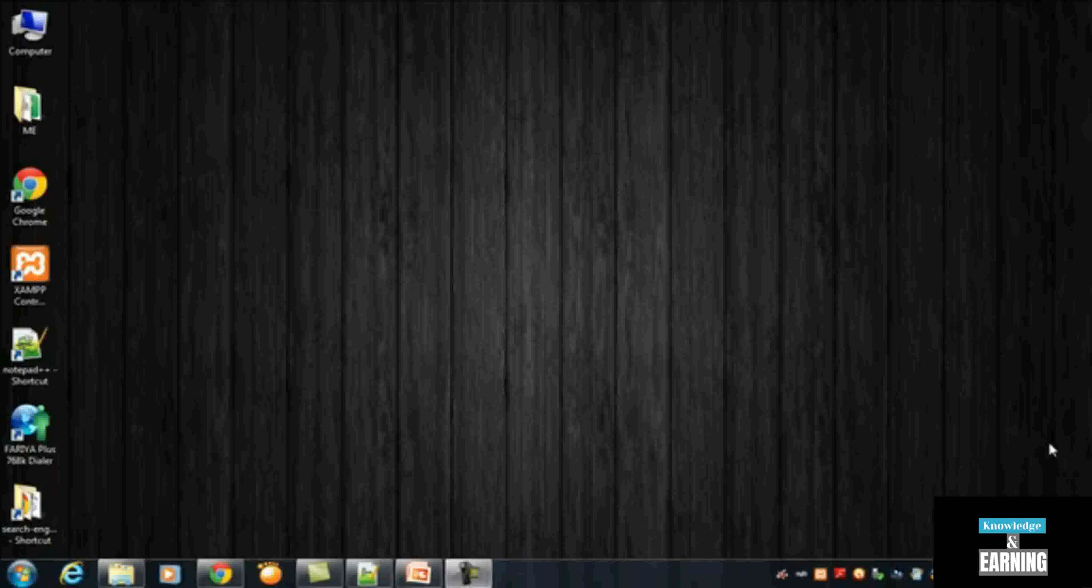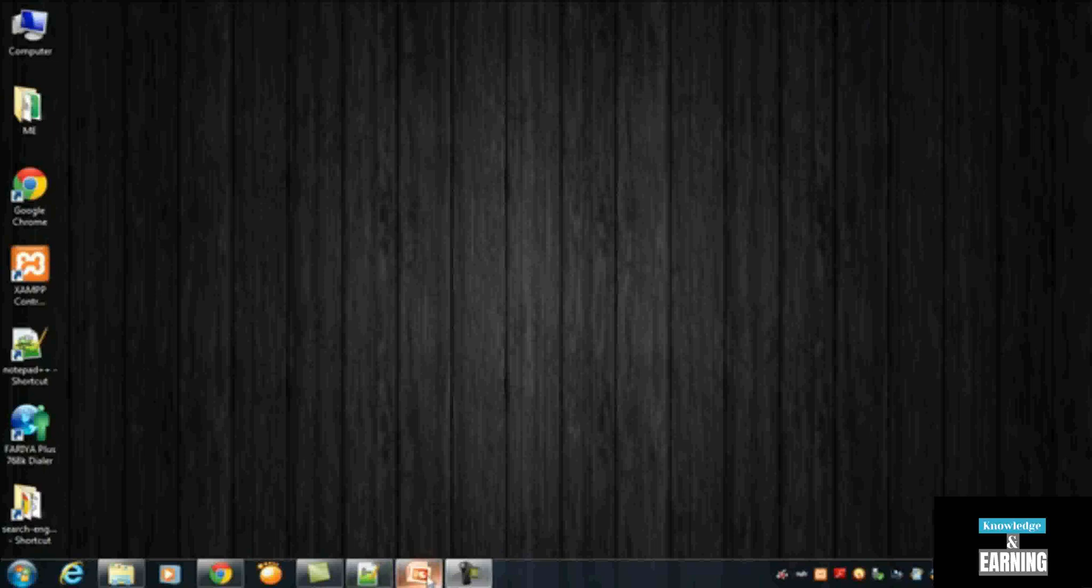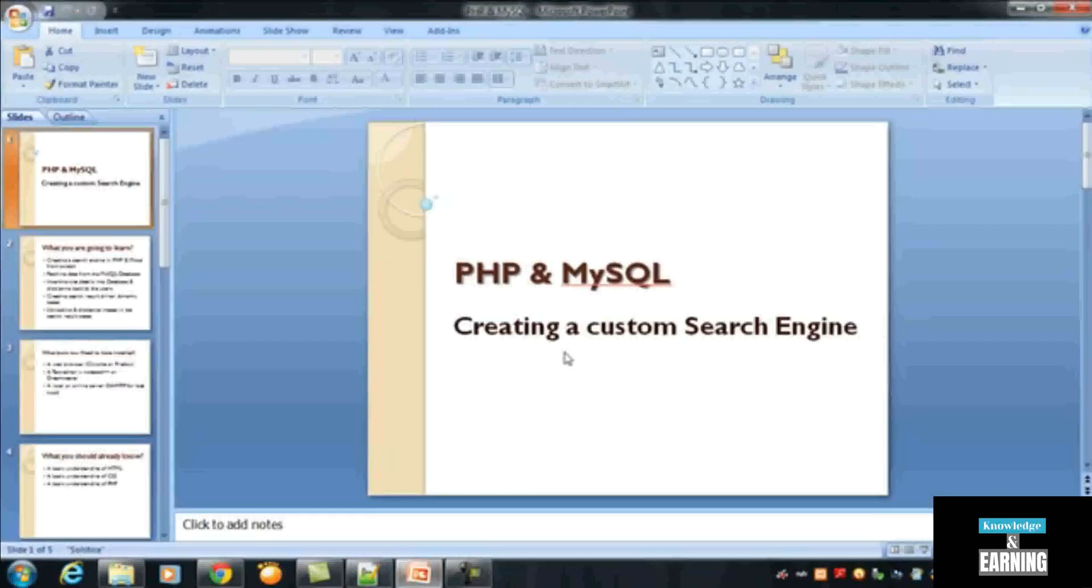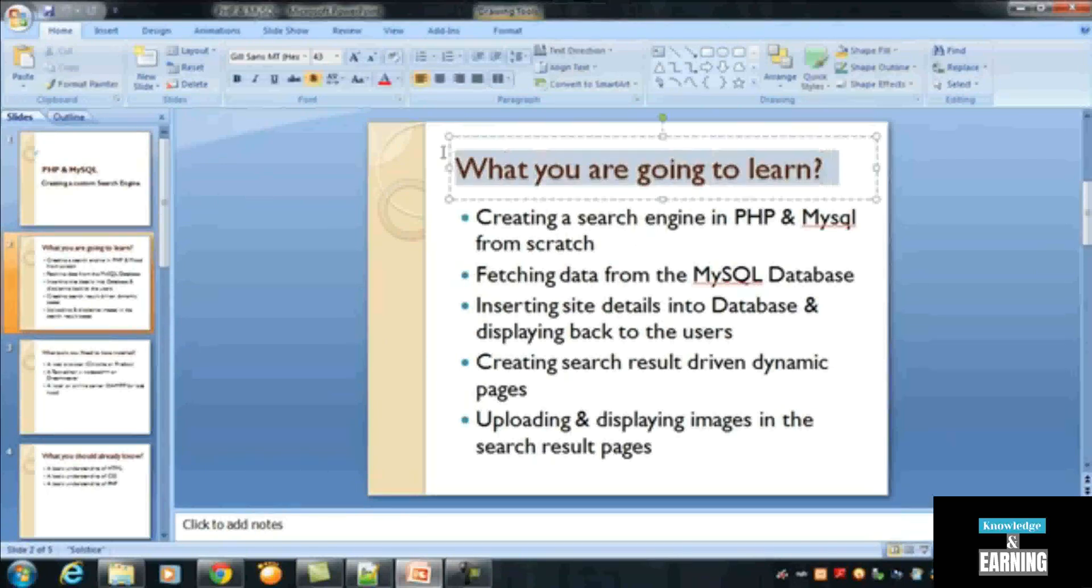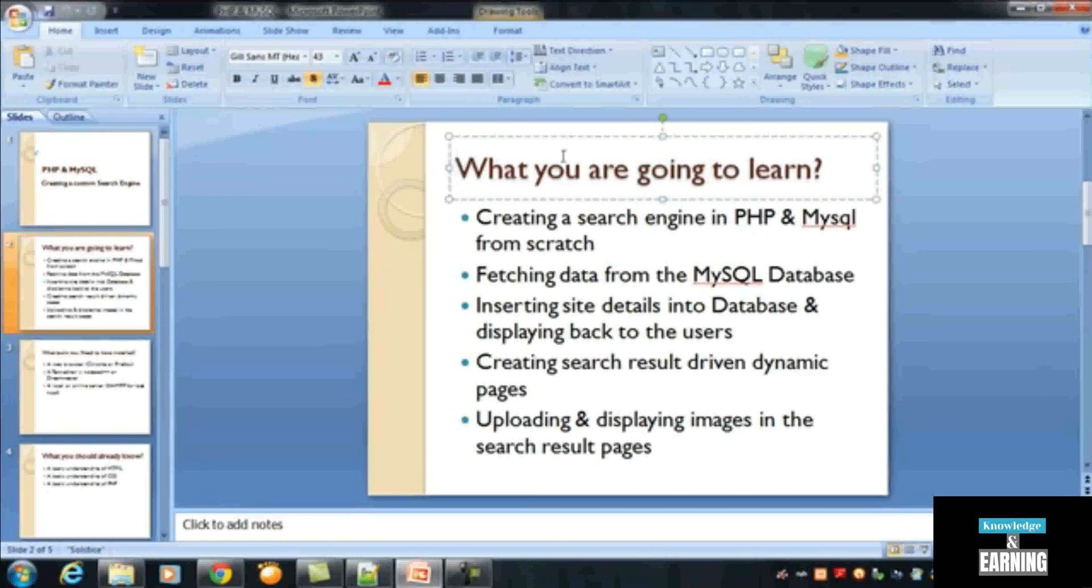Hello everybody, welcome to the last video of this course creating a custom search engine in PHP. Friends, I will again come to that presentation which we discussed last time. I told you in the first video, the introduction video of this course, what you are going to learn: creating a custom search engine in PHP and MySQL from scratch.